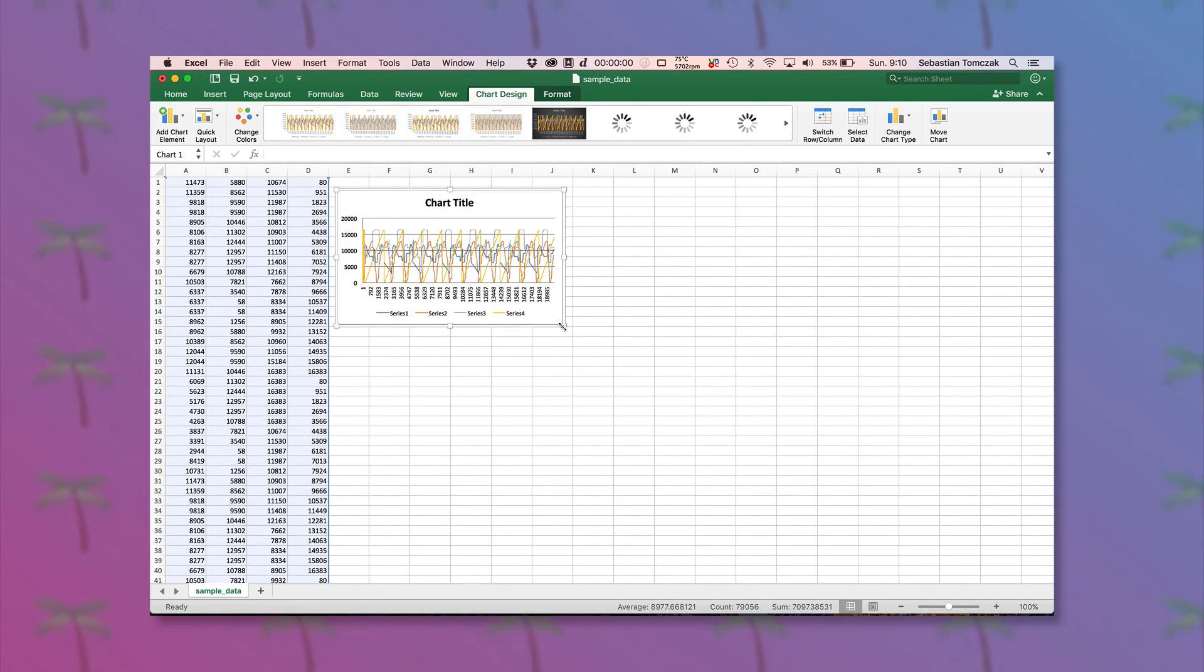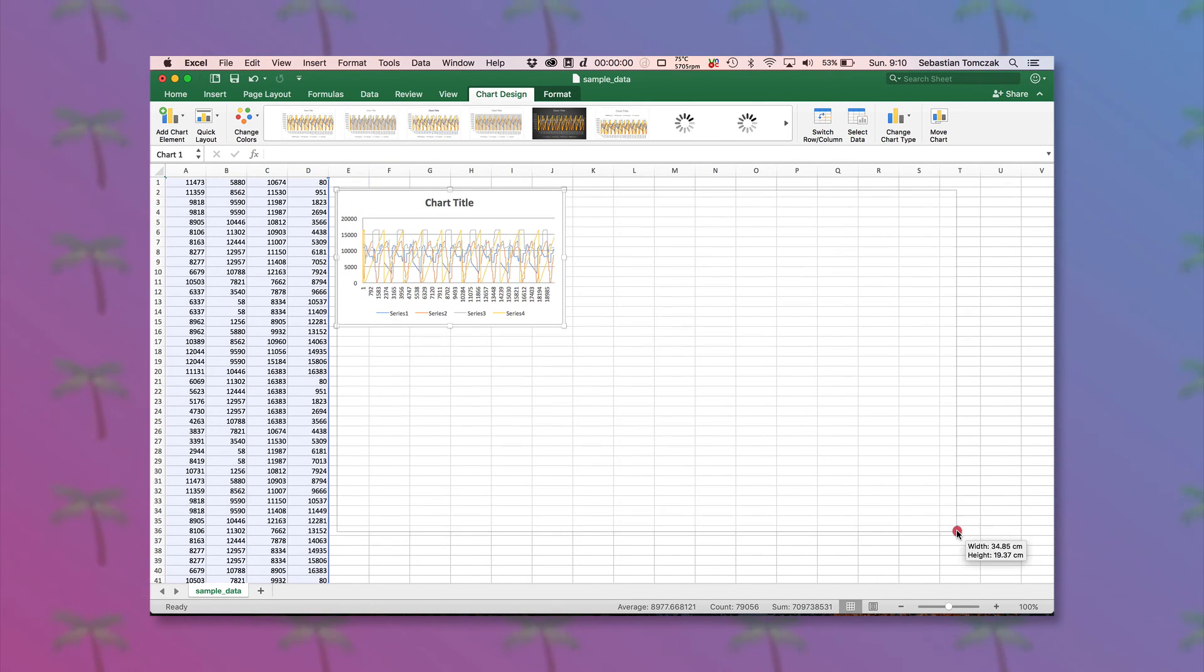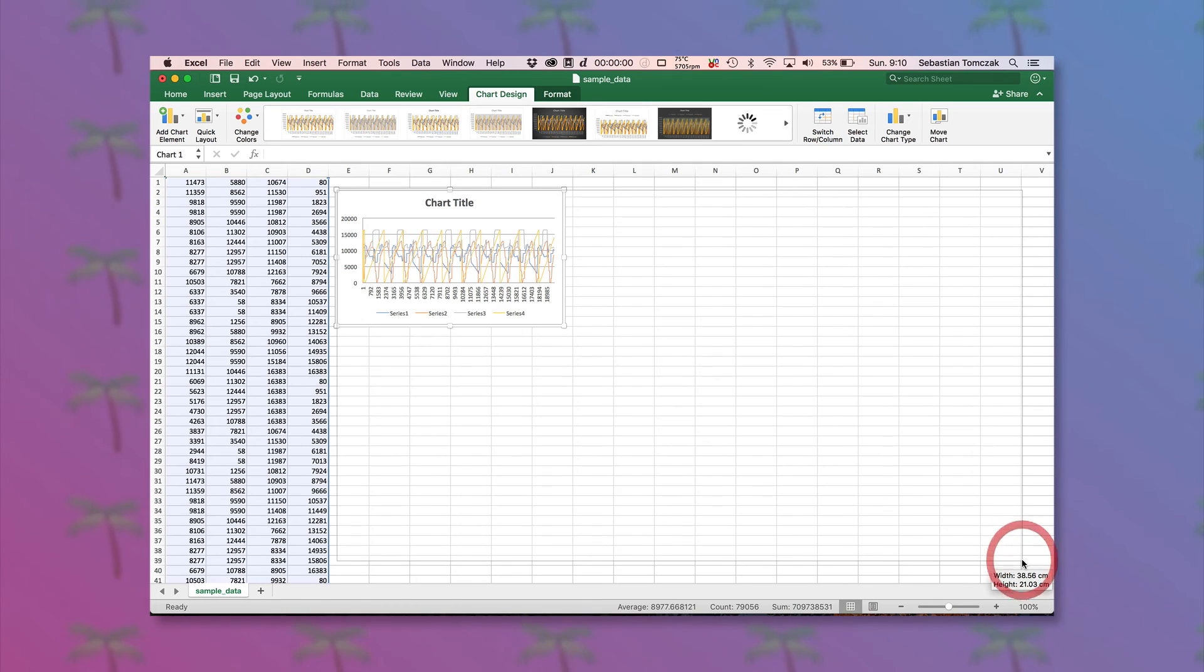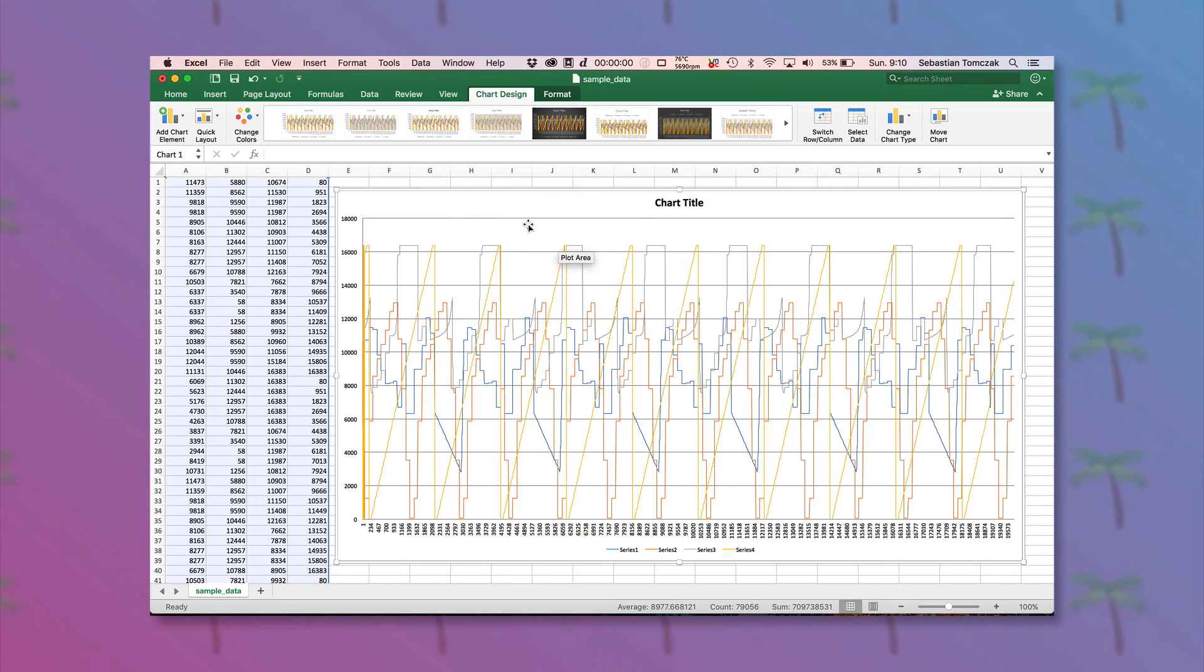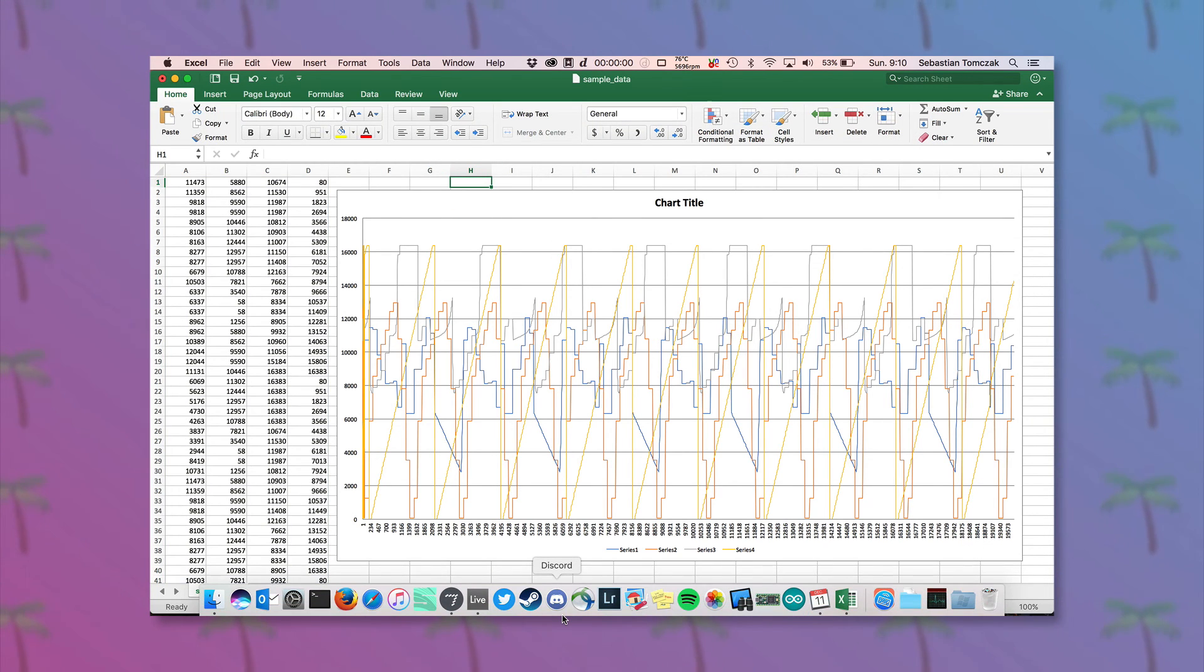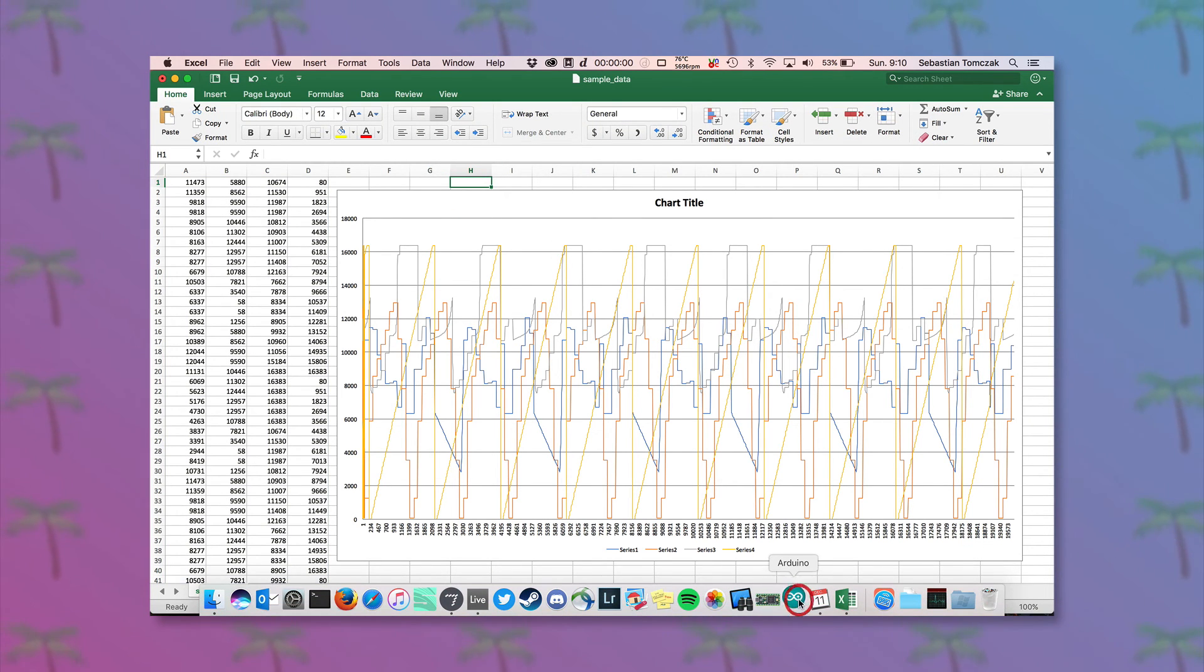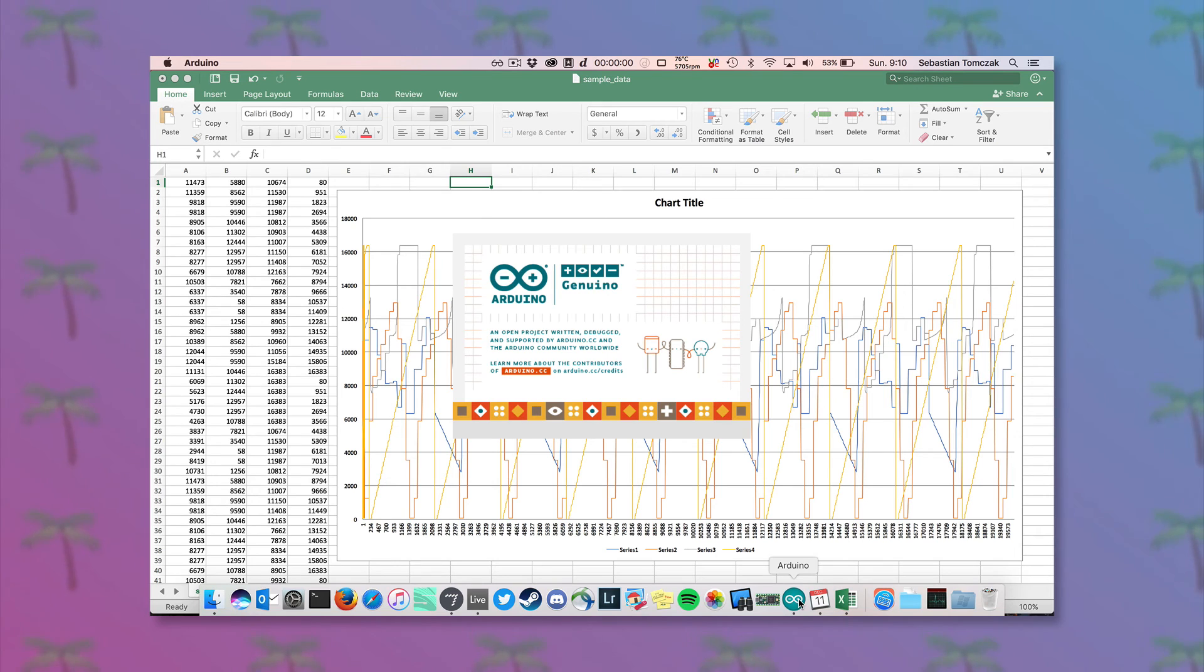And sort of get a feel for where some of the issues might be with incoming data. So obviously to do this, we need to have the Arduino sending the correct data.